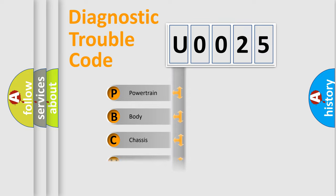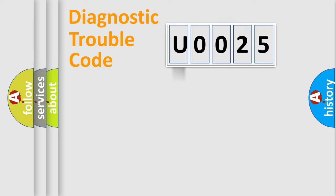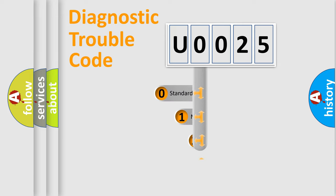Powertrain, Body, Chassis, Network. This distribution is defined in the first character code.